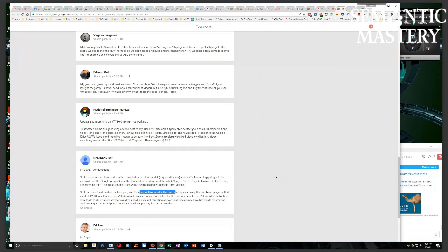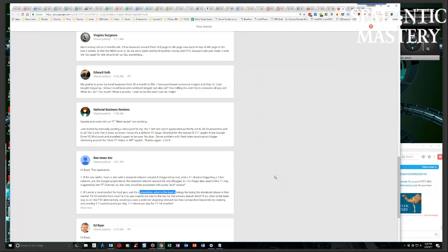So the longer tail versions of the keywords, LSI, co-occurring keyword type things, reinforcing supporting keywords that are generally going to be longer tail in nature, and then start blogging using those keywords.